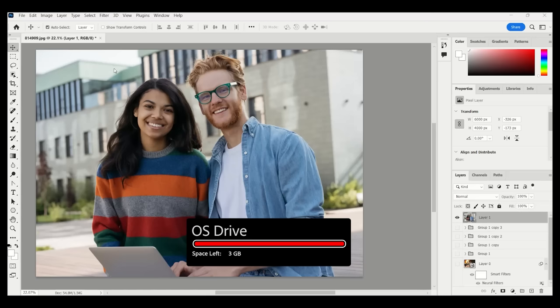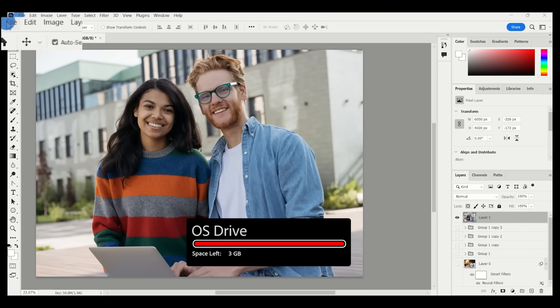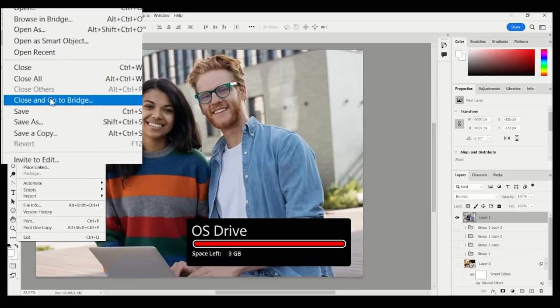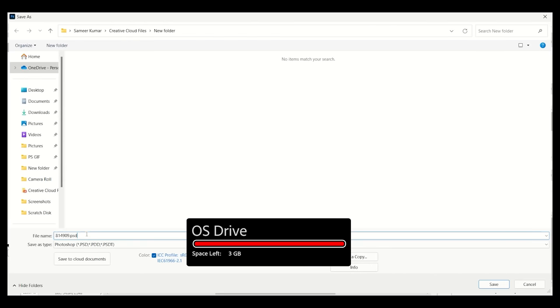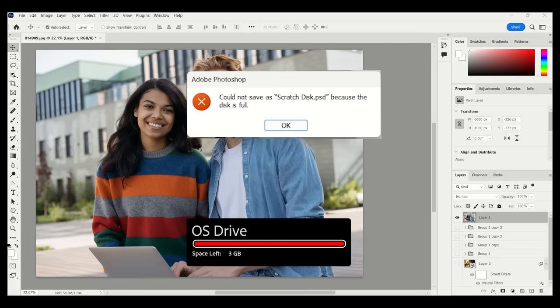Or at the most crucial part of your day, while saving the project you're working on. After all the time you have spent on a project, it is frustrating to run into a Scratch Disk error.